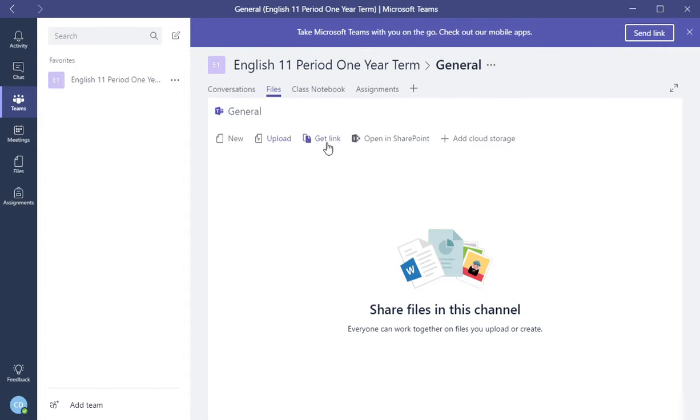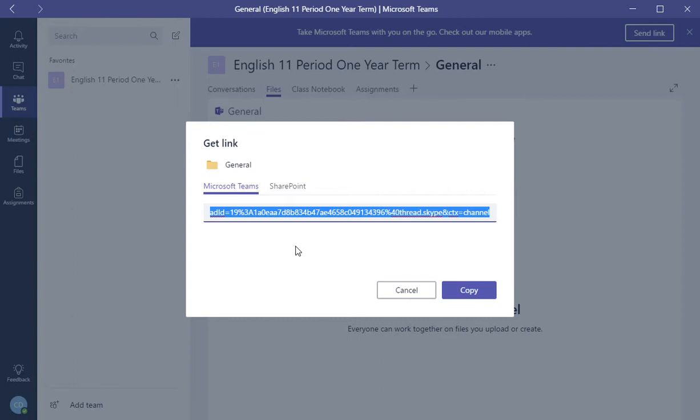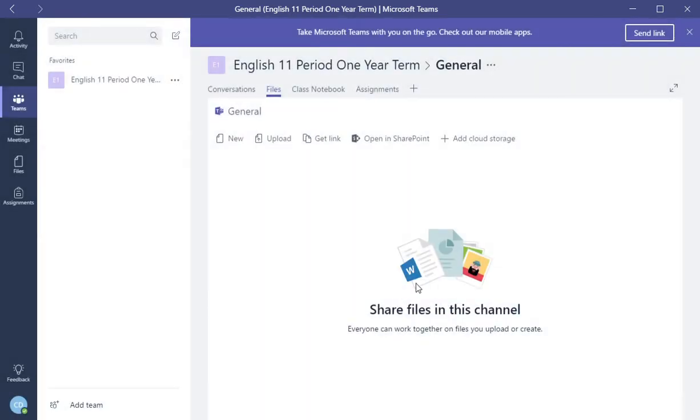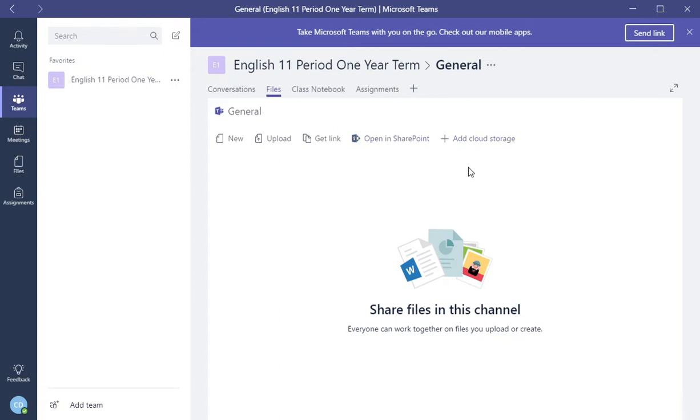You can also get a link. Whenever you click get a link, you can have a link to this class. So you can send out a link. Also, there are other features here within the files. You can open up in SharePoint, or you can add cloud storage within your files of your class.